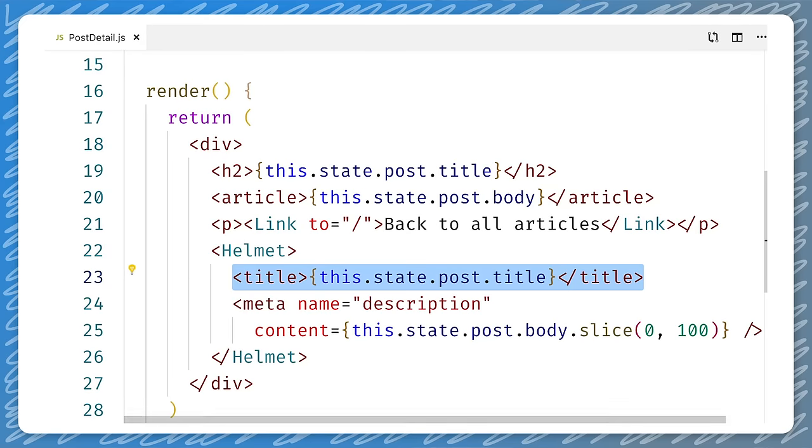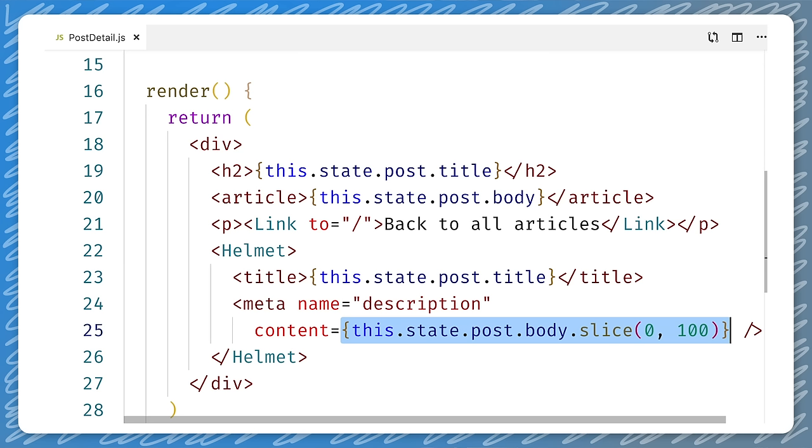For the description, we will just use the first 100 characters from the blog post. Note that this is an arbitrary length — the meta description does not have any length restrictions, but putting the entire post content into it isn't very useful either. To do this in React, we can use the helmet component that we installed from npm or yarn, and then add it to the render method in our components. We can configure the title, the canonical URL, as well as any meta tags.